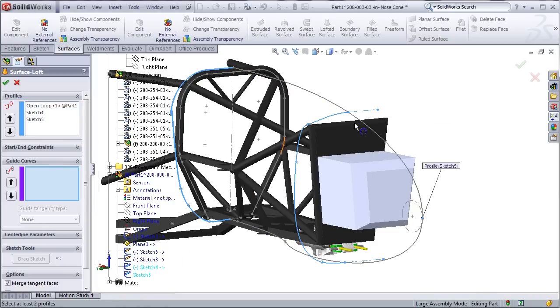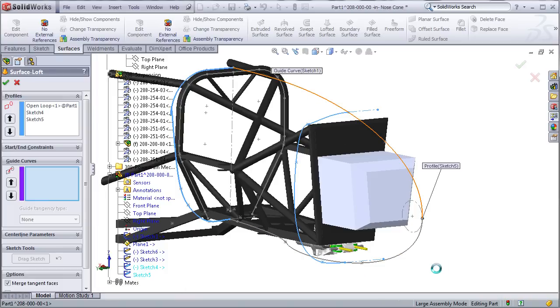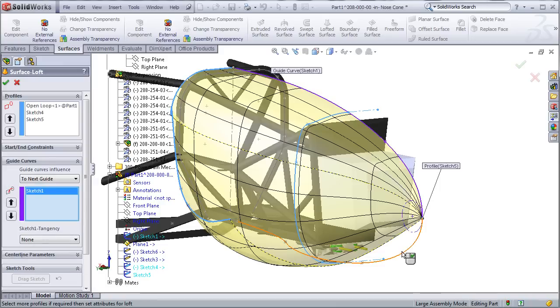As long as I've set the anchor points correctly on the top and bottom sketch, I can still use the same guide curves.